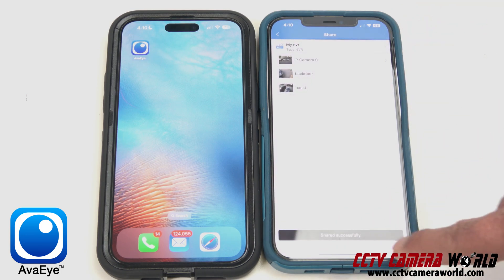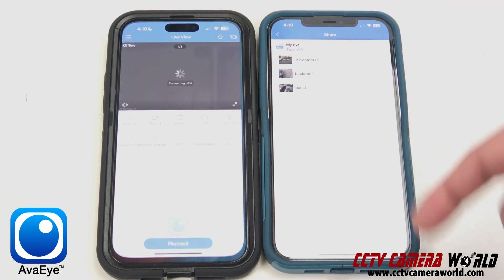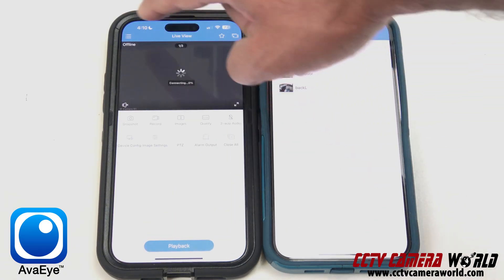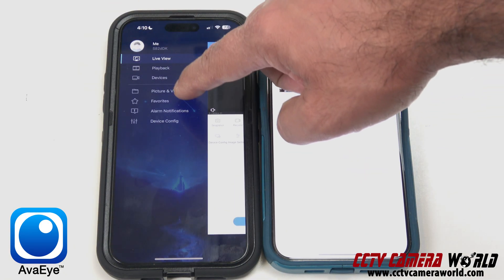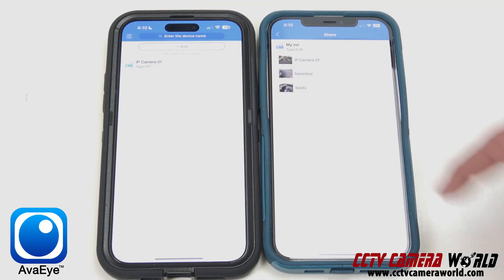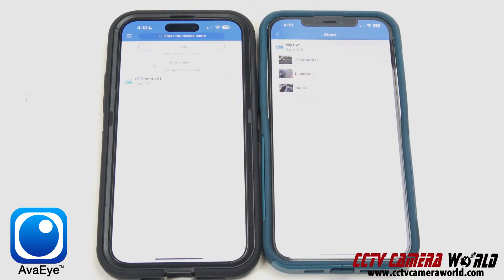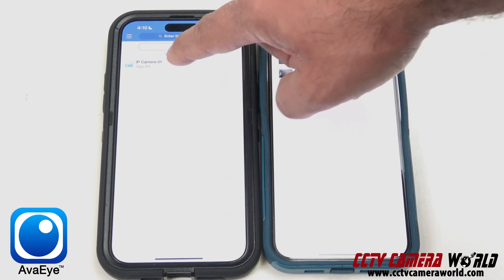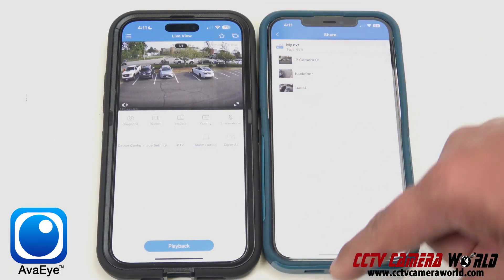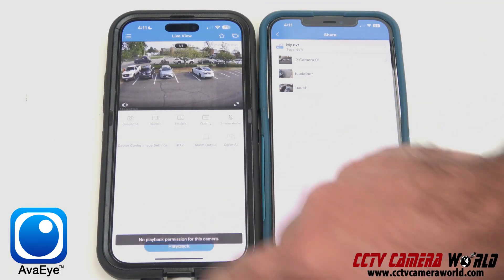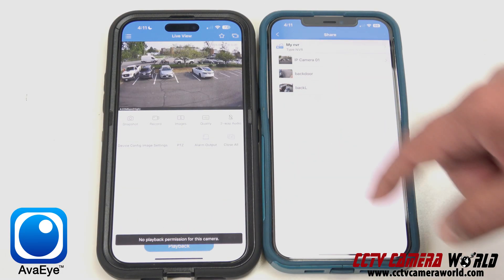When I did that, it said shared successfully — that means it worked. So now I go on my user phone, go under the main menu by clicking on the top left, and go into devices. I can see that my camera now shows up. I can do start live view and view the camera, but when I go to playback, it says I don't have permissions for that.